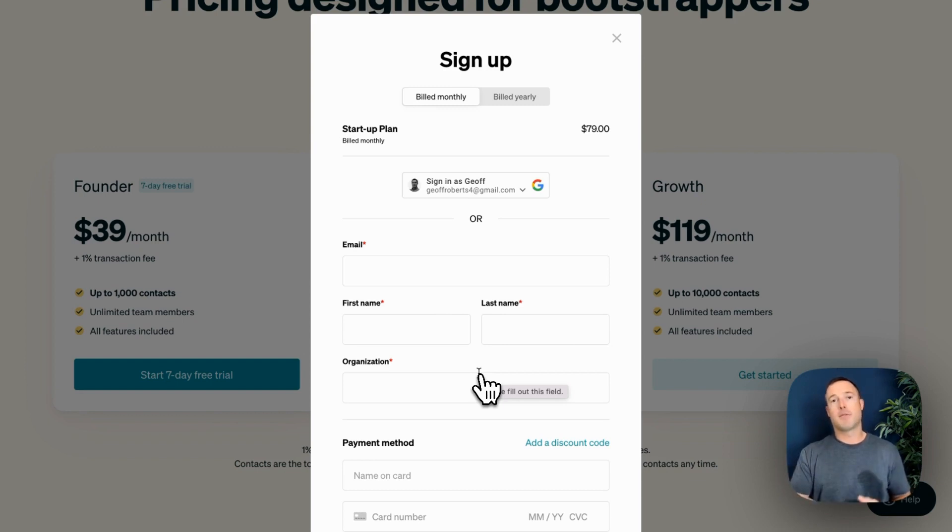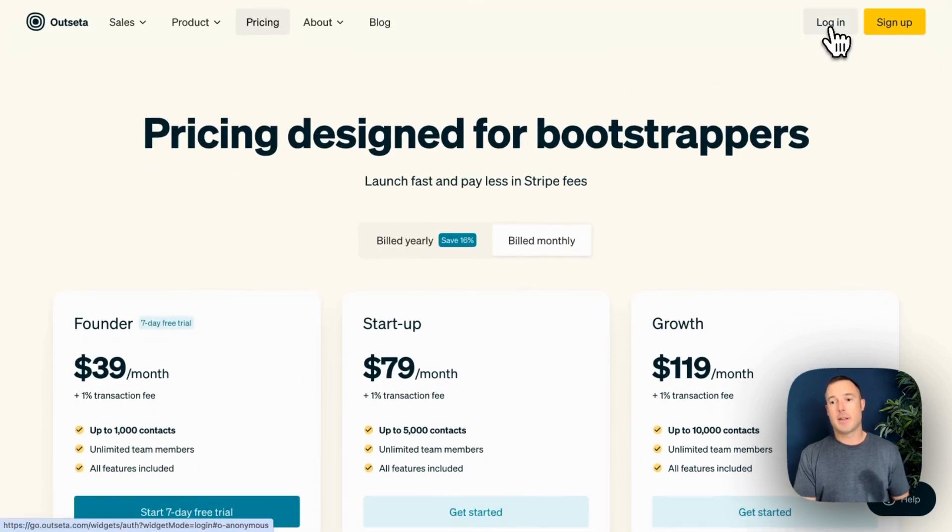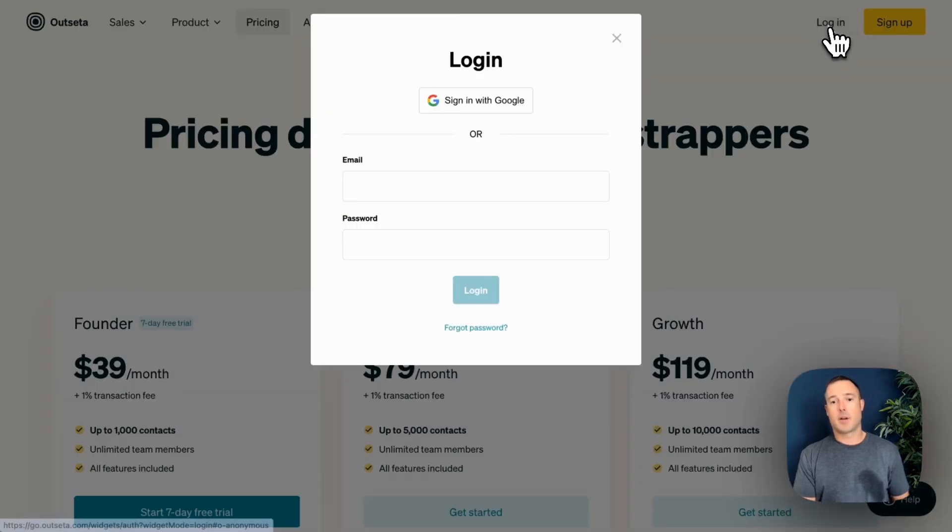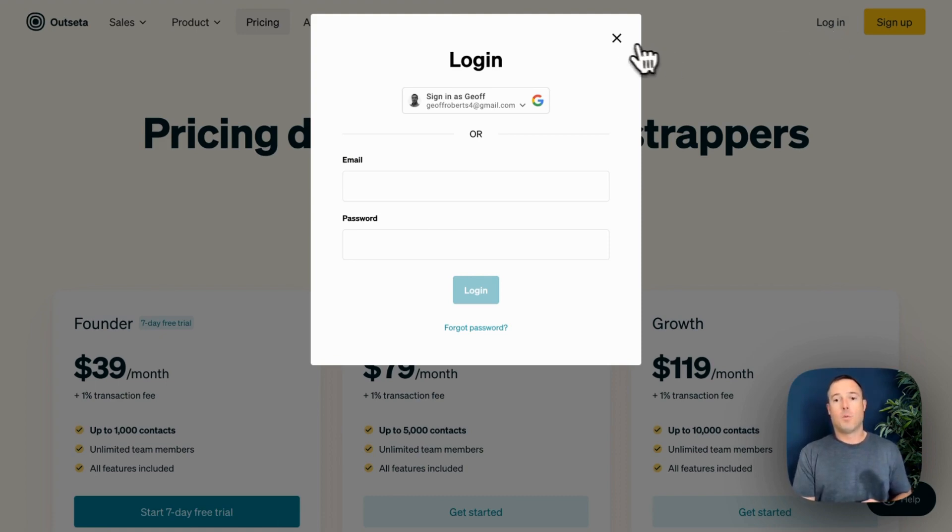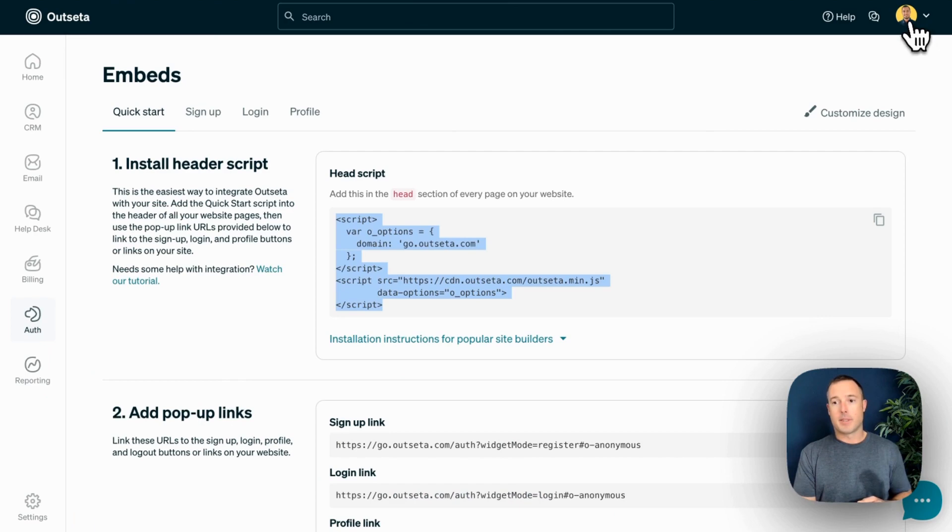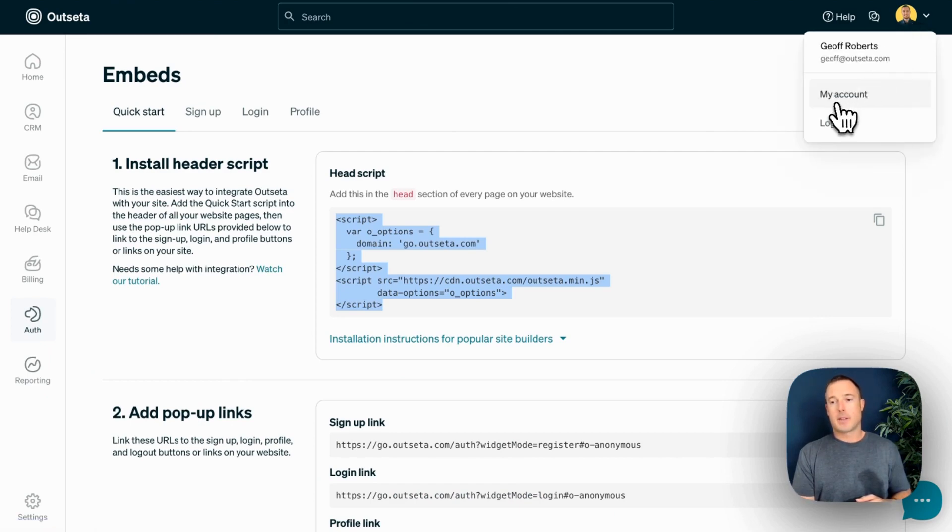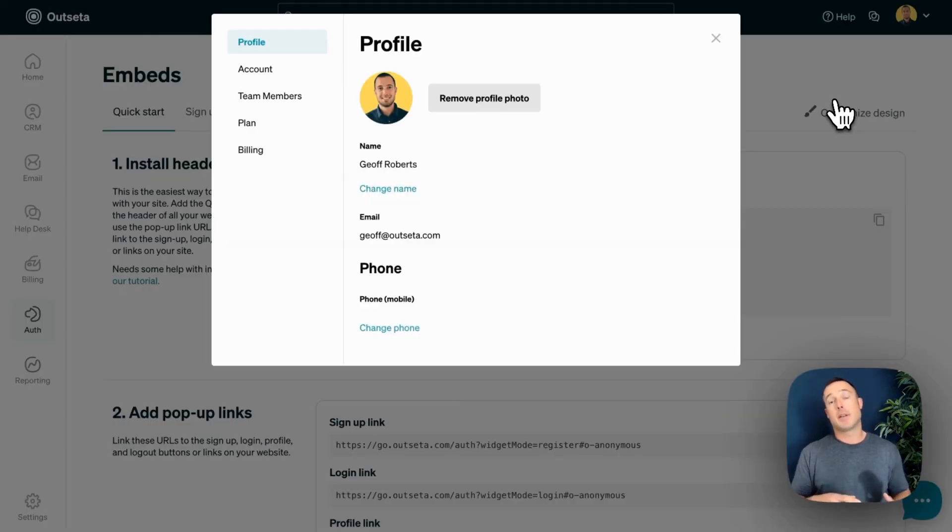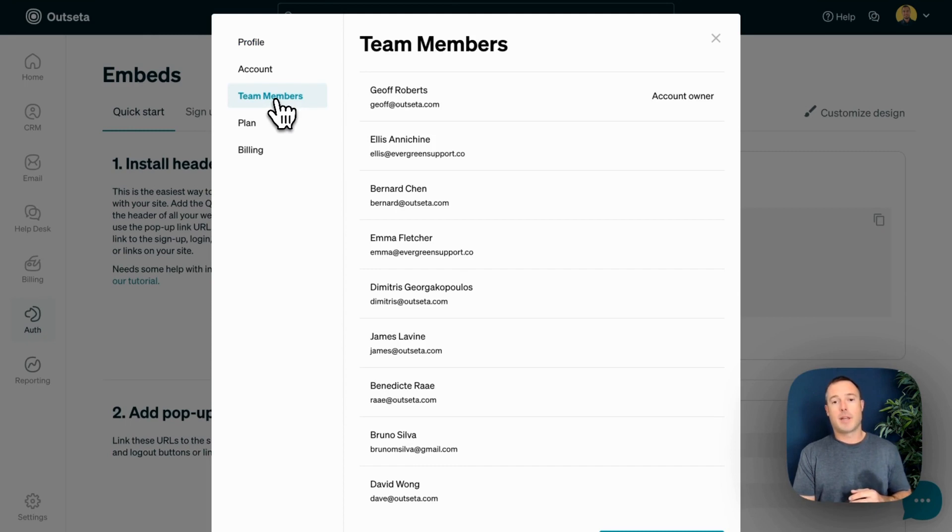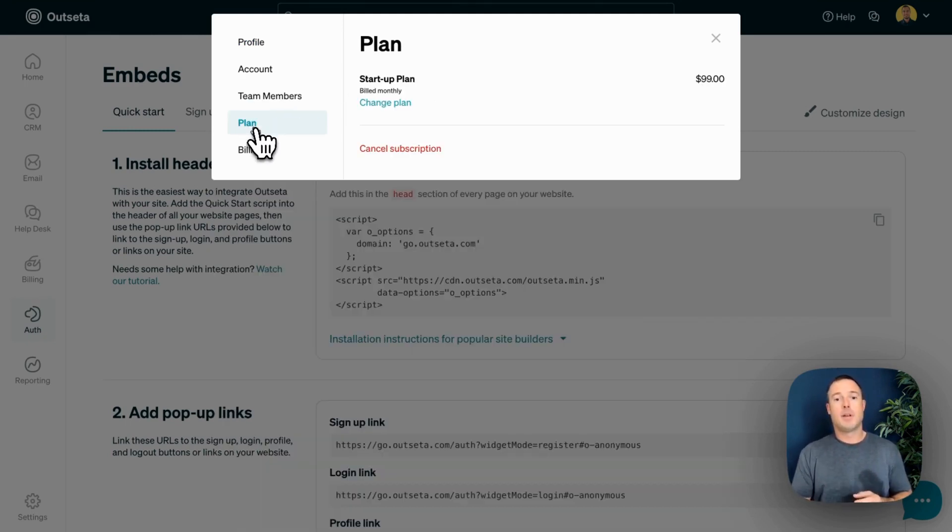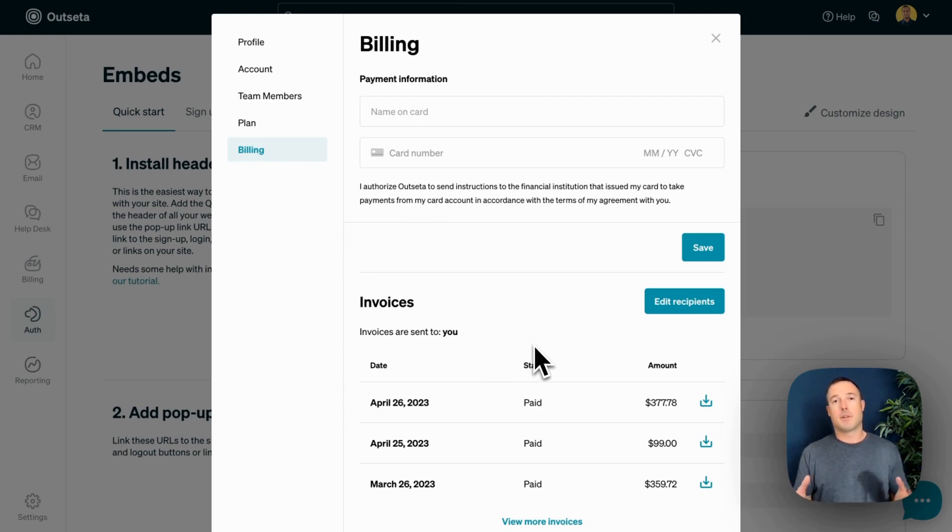After receiving that confirmation email to set a password, a user can come back to our site and click on this login link. This is how somebody would actually log into our product. Once they log in, so here I am within Outseta, they can come up here and click on a link that says my account, and this is Outseta's profile embed. It serves as a user profile, but also allows the user to do things like invite team members if they're using team-based memberships, upgrade, downgrade, or cancel their subscription, as well as maintain their billing information and download their invoices. So it's really a self-service customer portal.